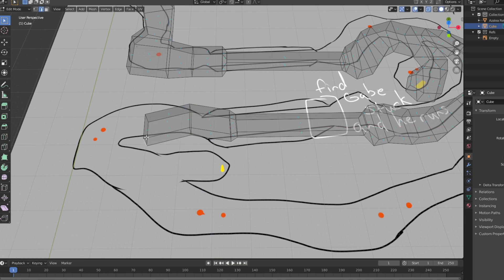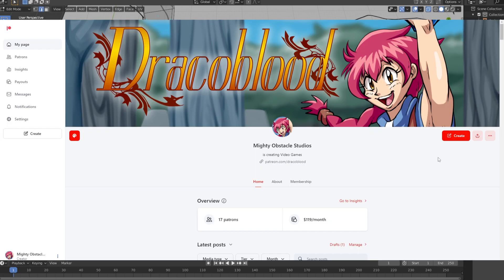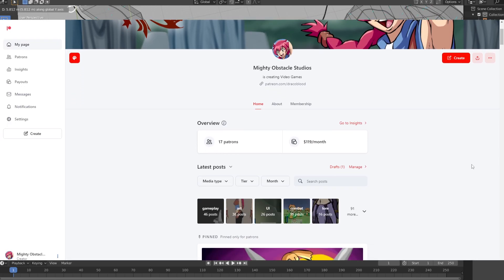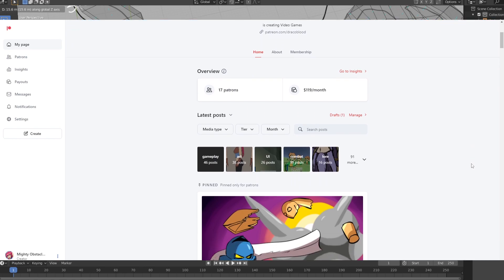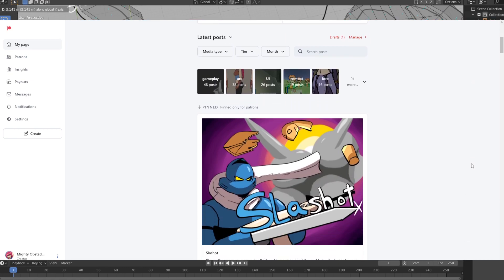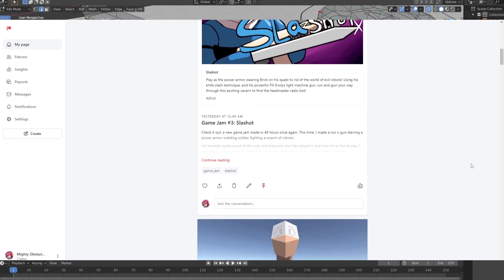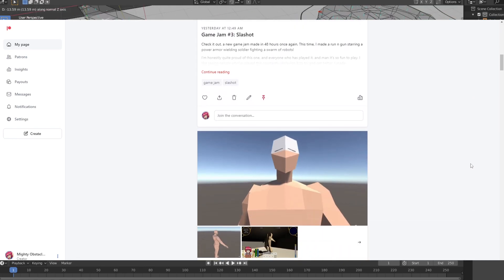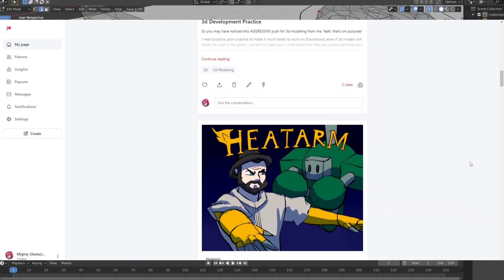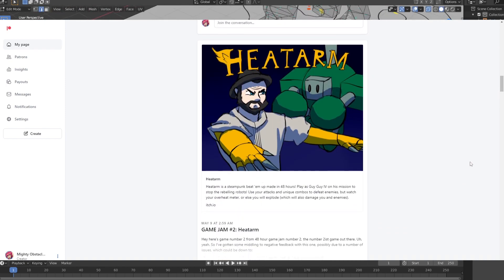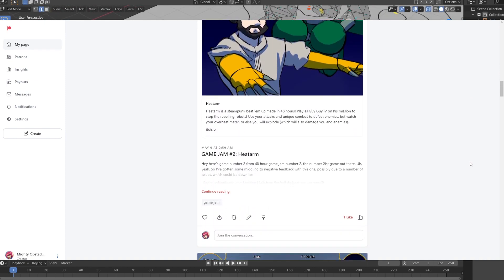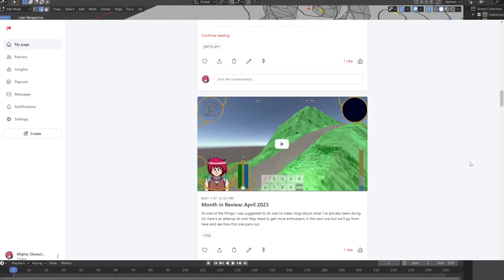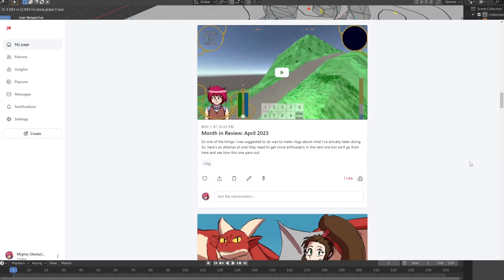So that's about it for this monthly update. Make sure you please support Mighty Obstacle Studios by donating to the Patreon. While I cover most things, there's also a couple things still hidden on the Discord server. And there's always the fun alpha playtest here, which you can check out other builds of Draco Blood, among possible new games.